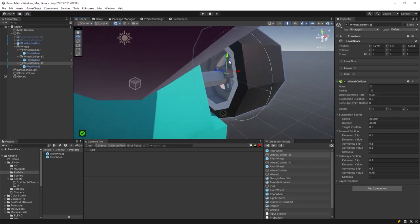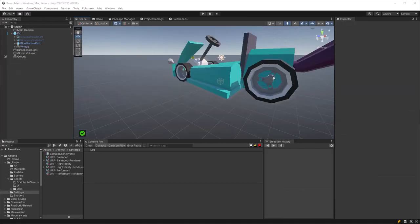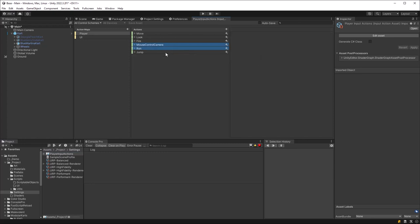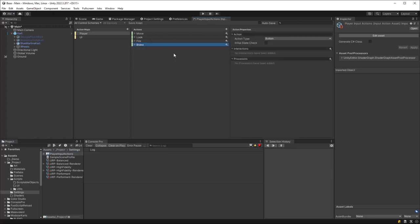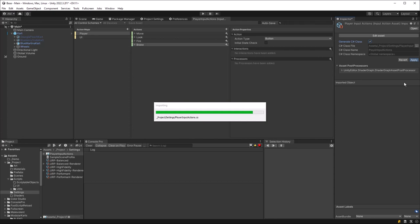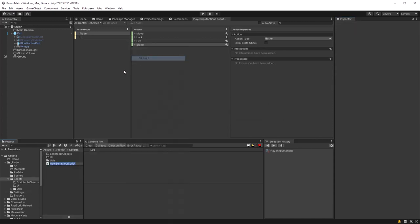I'm going to drag in the Player Input Actions from our last project because it's almost exactly what we need. All I have to do is remove two actions — run and mouse control camera — and rename jump to be 'brake'. Grab this file from the repository if you prefer, make sure you click Save, click Generate C# Class, click Apply, and that's it. If you don't want to reuse the actions from the last project, the next best thing is using the defaults that get installed. On this channel, don't repeat yourself applies not just to code but to setting up your project — if you can avoid manual steps, do it.